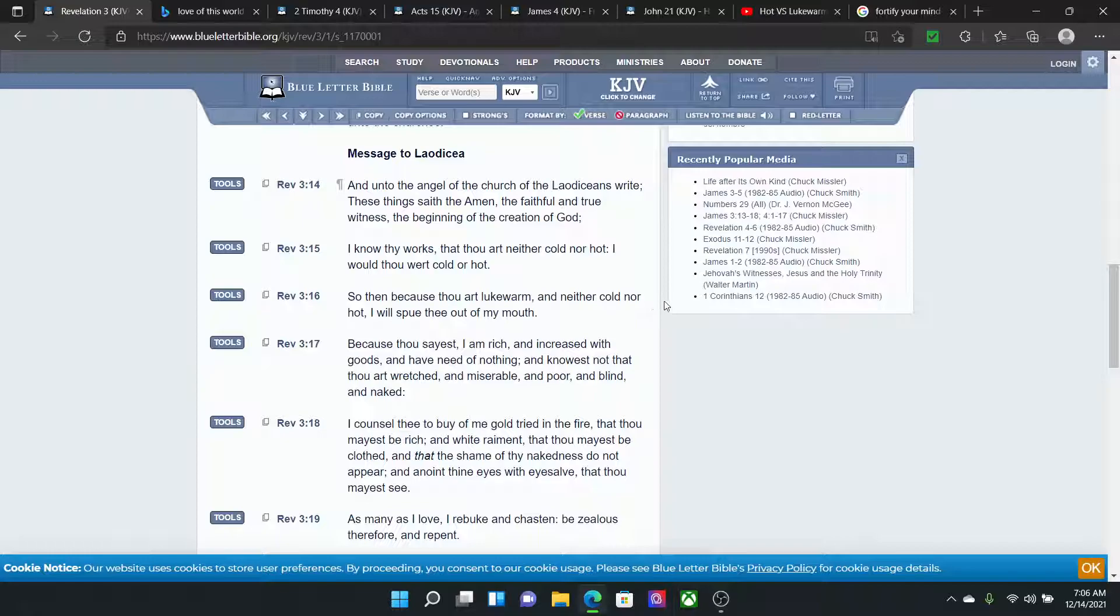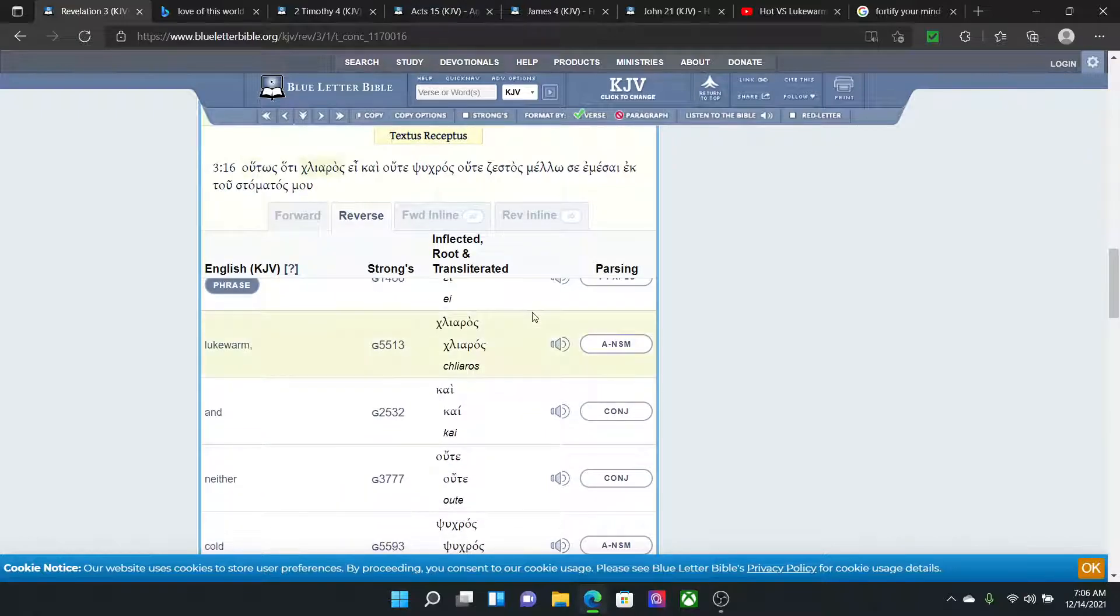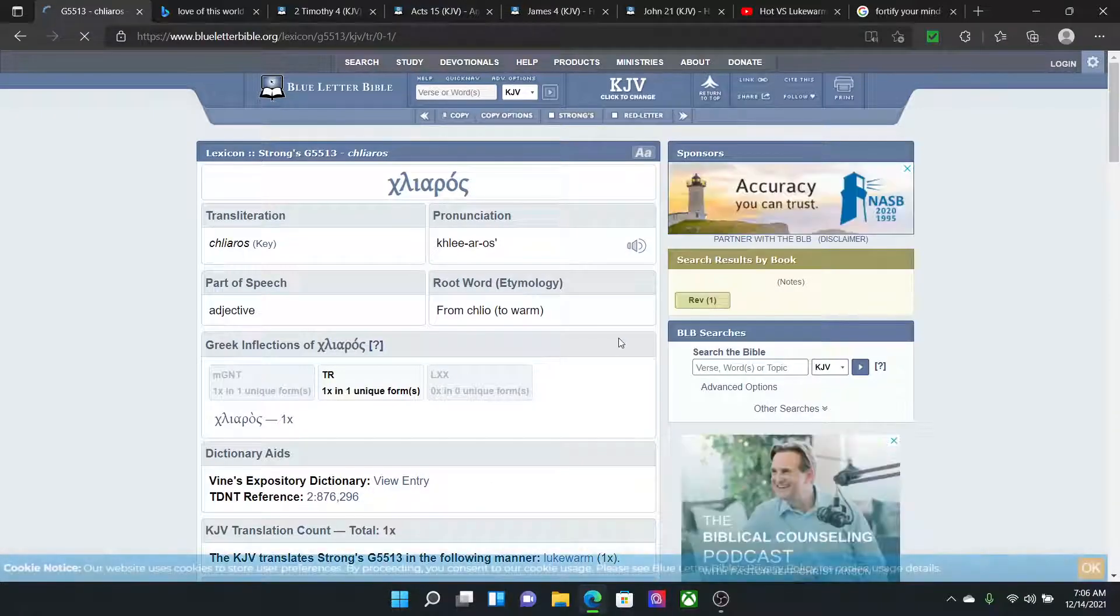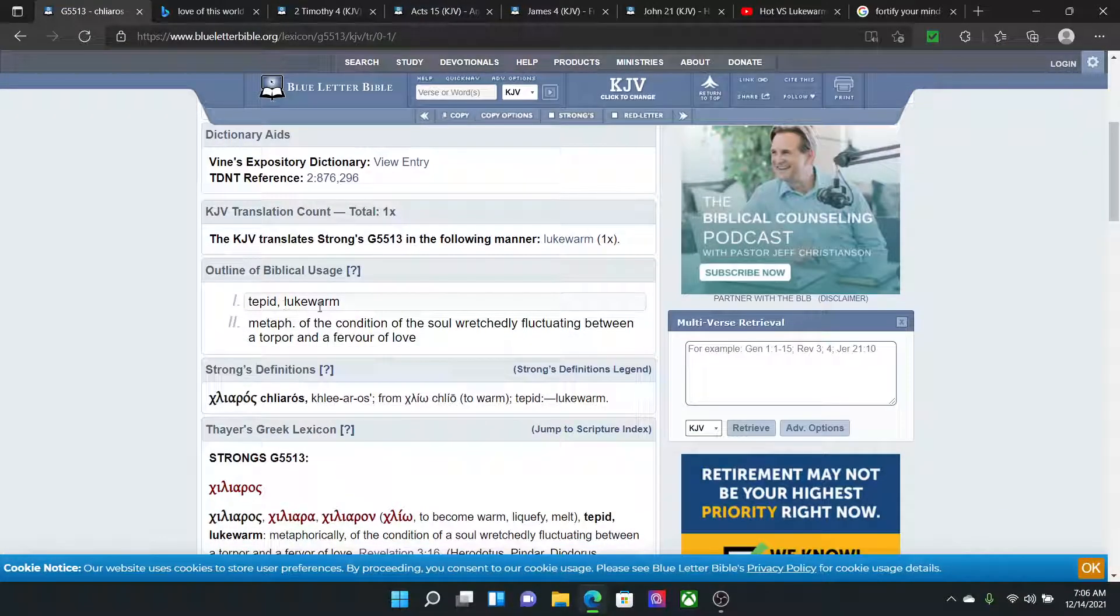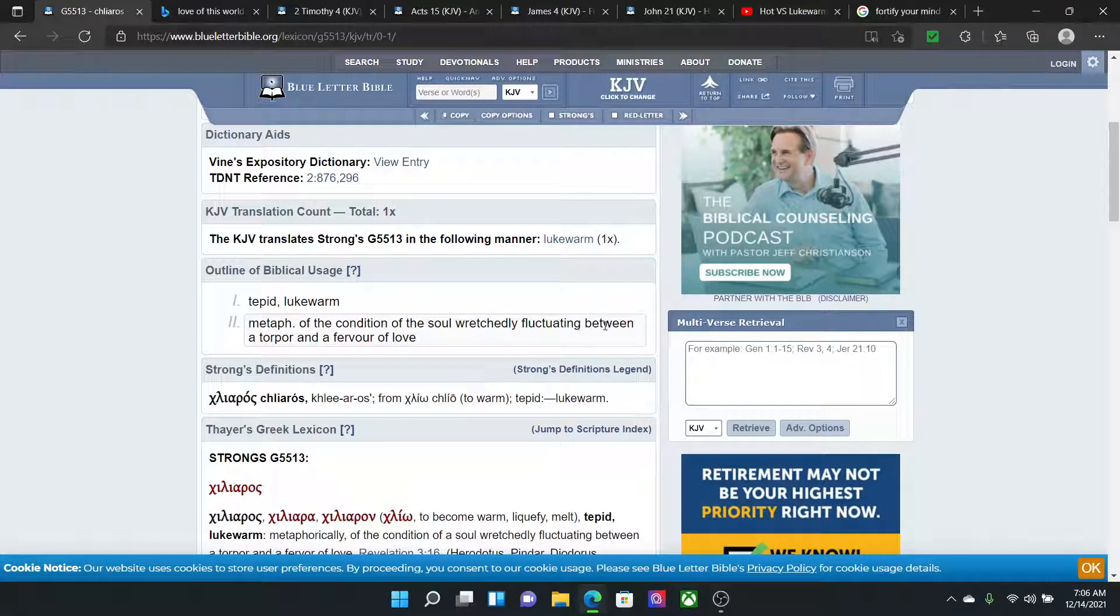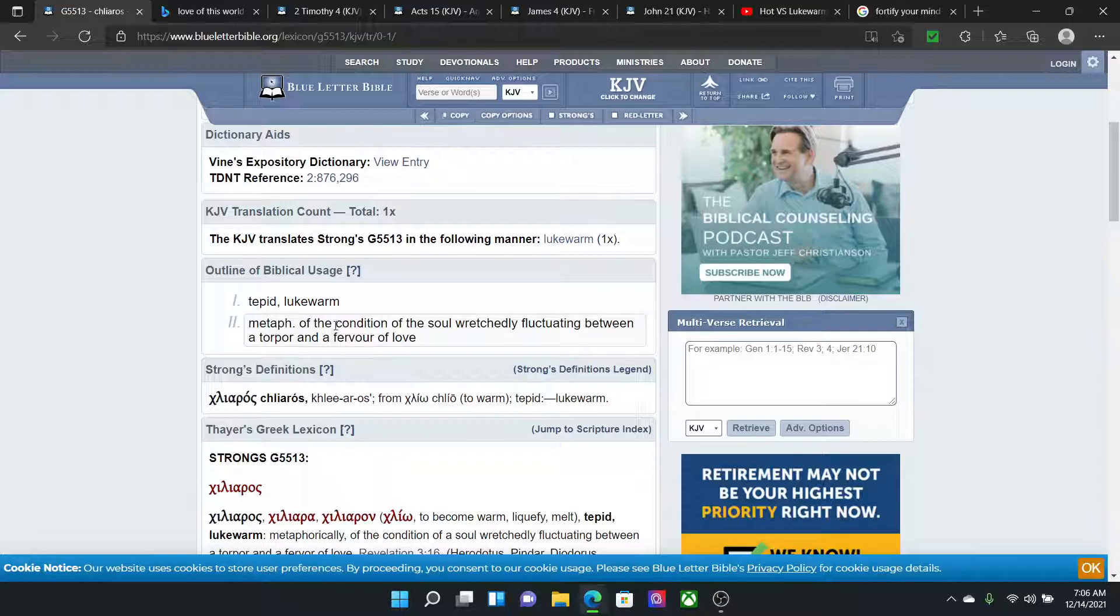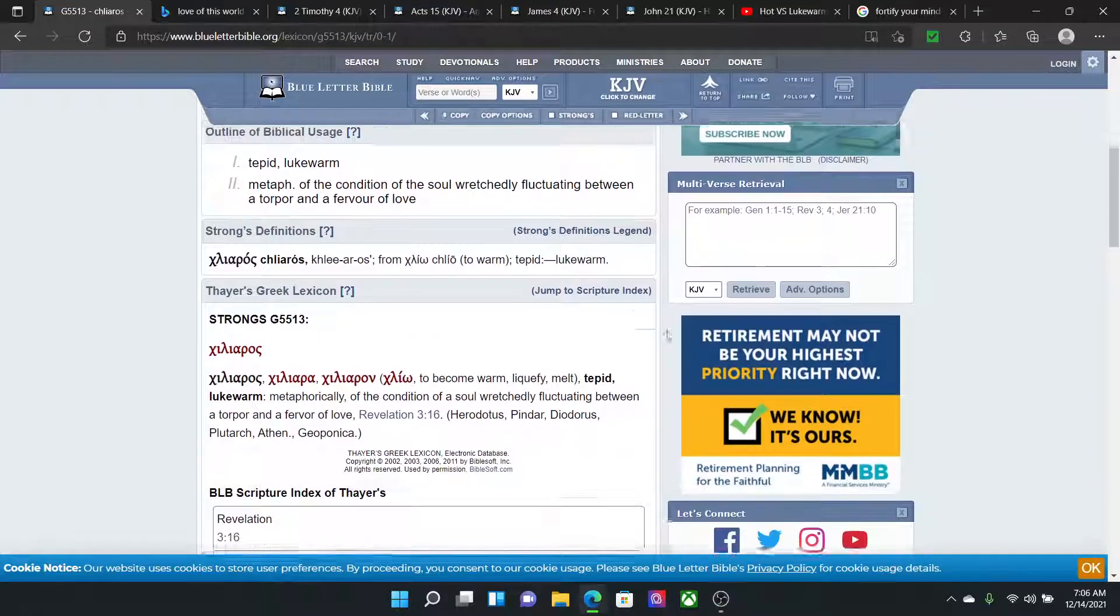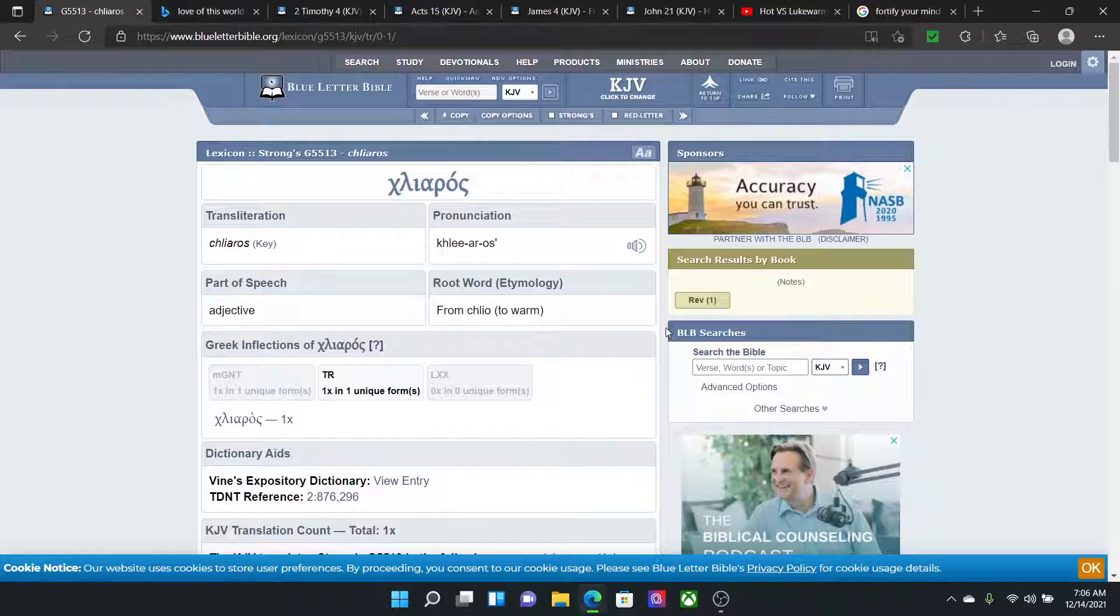And that's what none of us want to become, man. Let's go on here real quick. Let's go into lukewarm. G5513, tepid, lukewarm metaphor of condition of the soul, wretchedly fluctuating, jumpy on the fence between a torpor or a fervor of love. So you're on the fence, basically. That's something lukewarm and we can't be that.